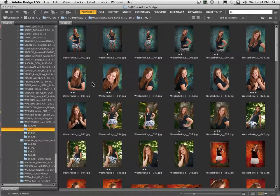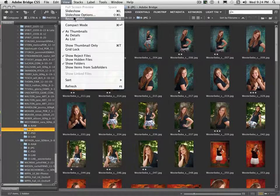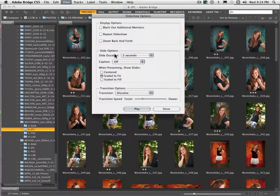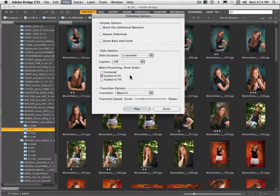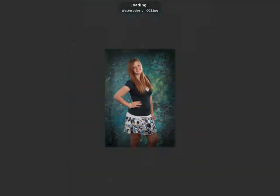Now we can do some presentation with these images. If you look up here under View > Slideshow Options — slide duration we'll leave at two seconds, no captions, scale to fit. Dissolve is usually a very nice transition, but let's do 'Slide In' for a different look. If you click Play without anything selected, it's going to start from the beginning — so here we go.